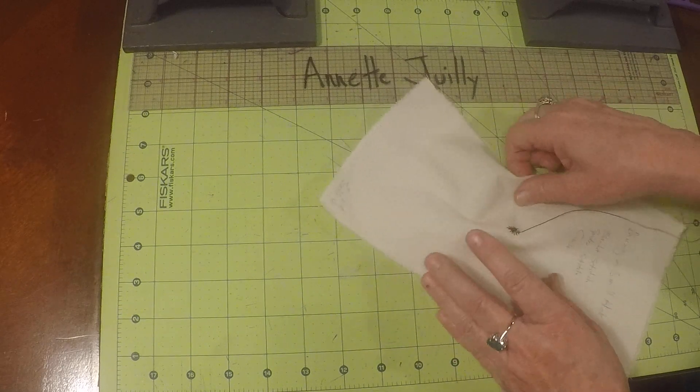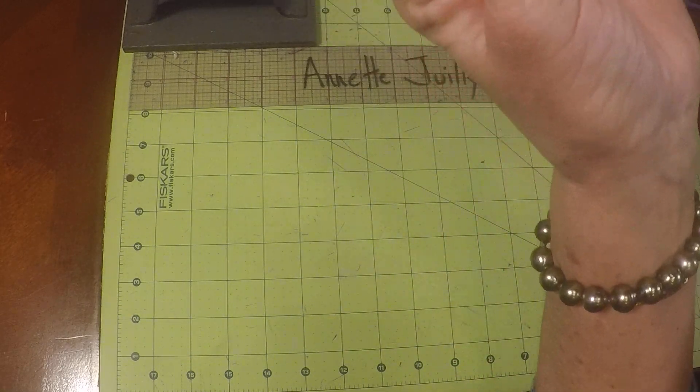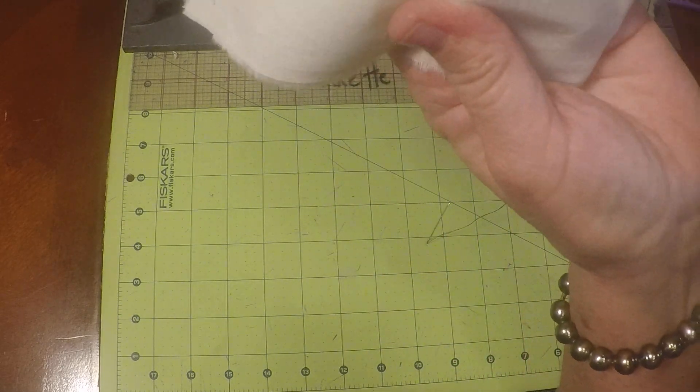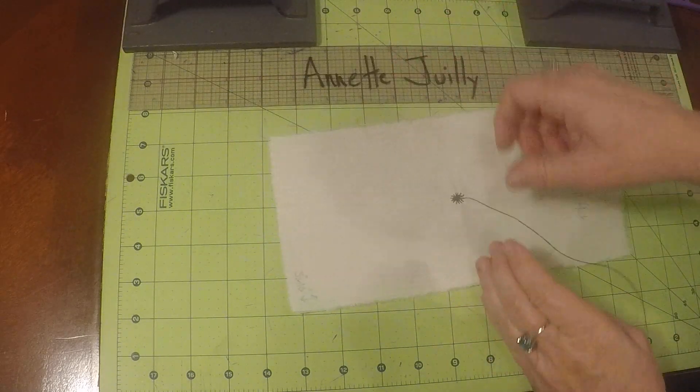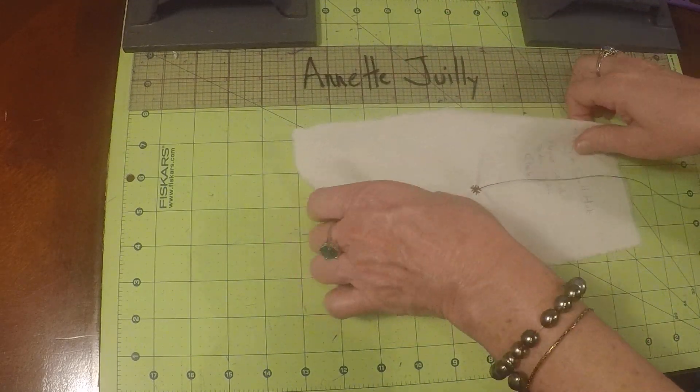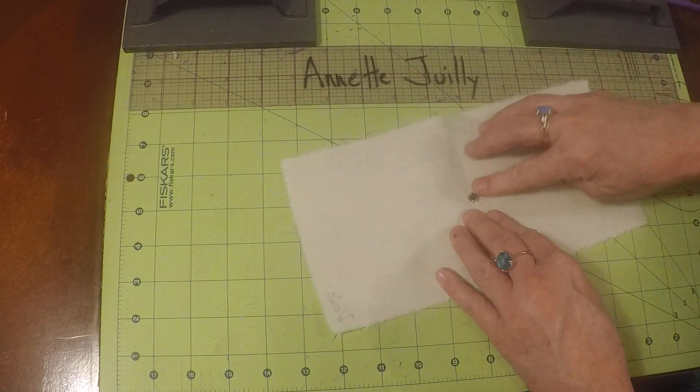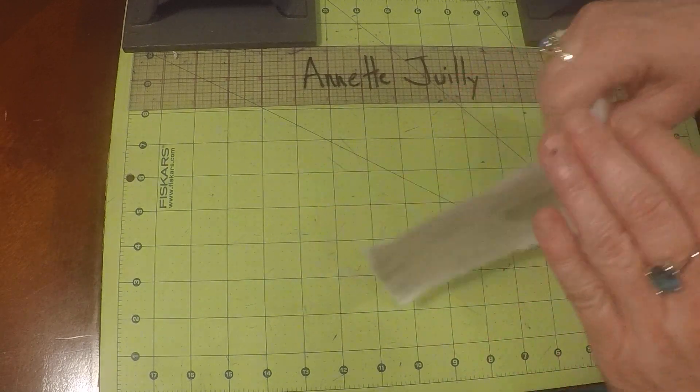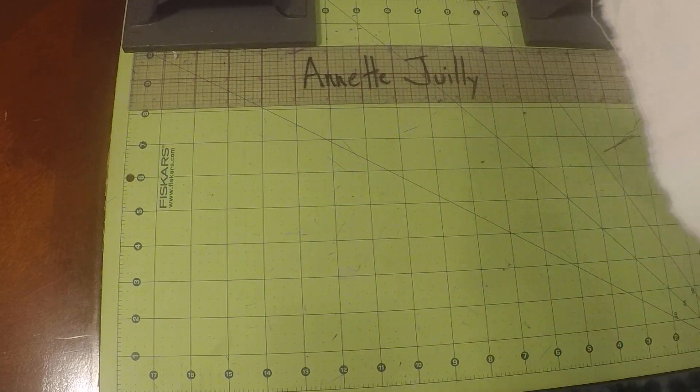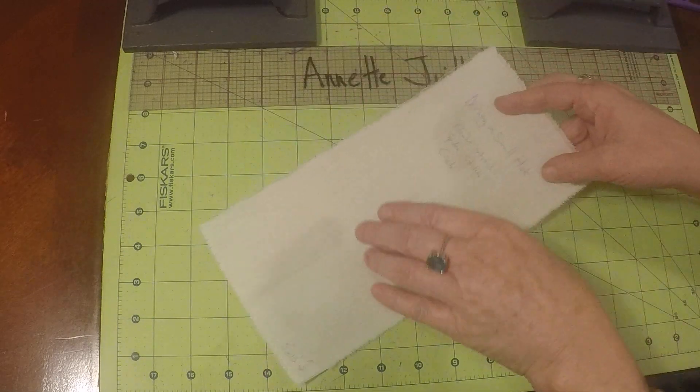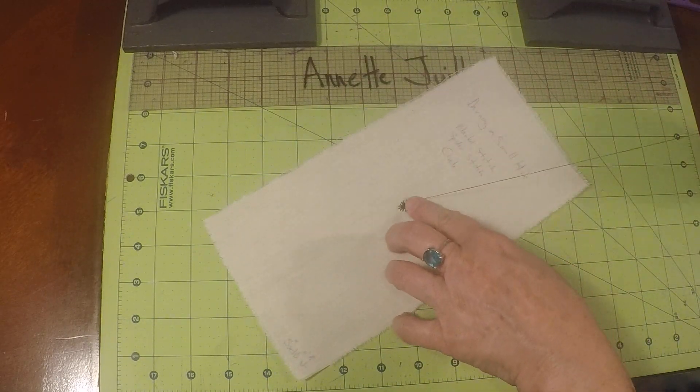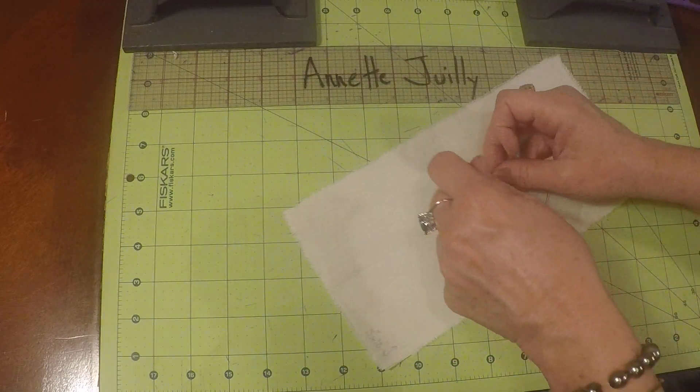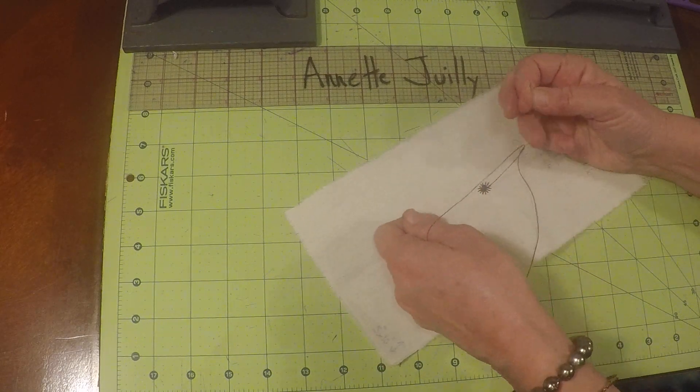And I think we have completed one full rotation there. Looks really good. Oops, don't want to pull that too tight. Just want to make sure. Yeah, that looks really nice. Hold that up to the light and I don't see any big holes in it. So we have this nice and flat.